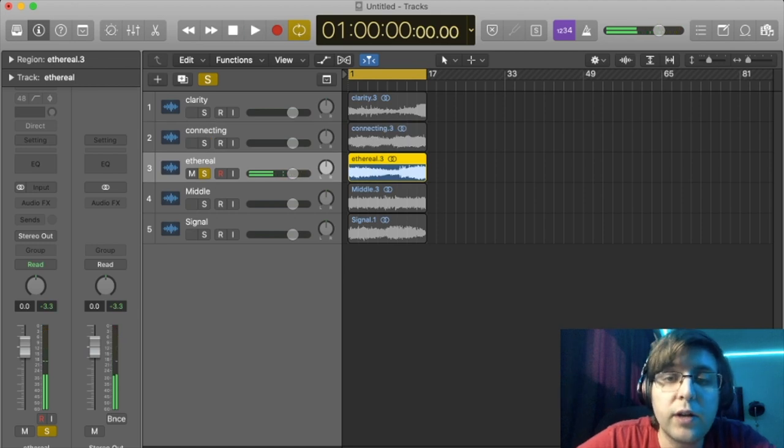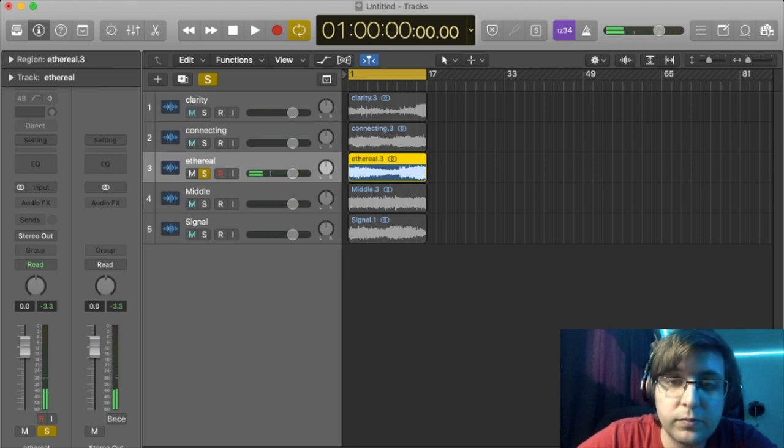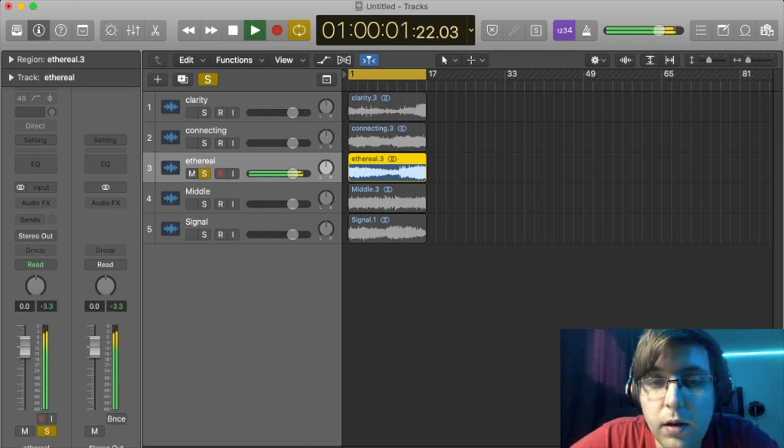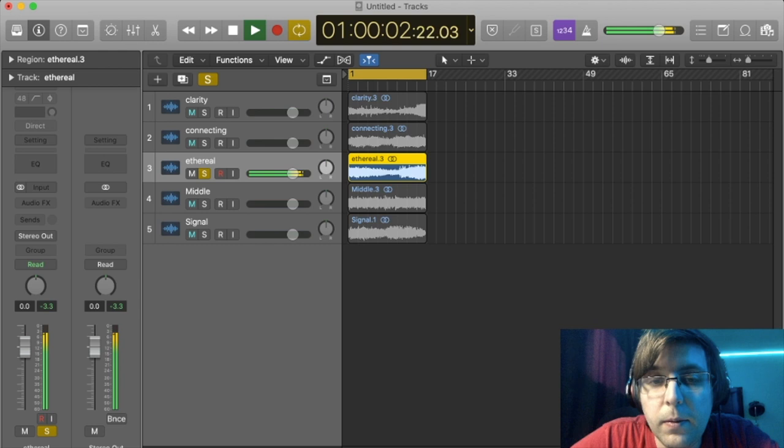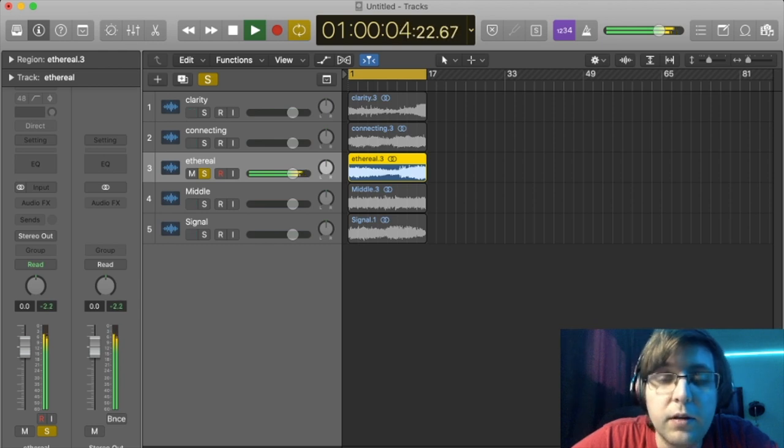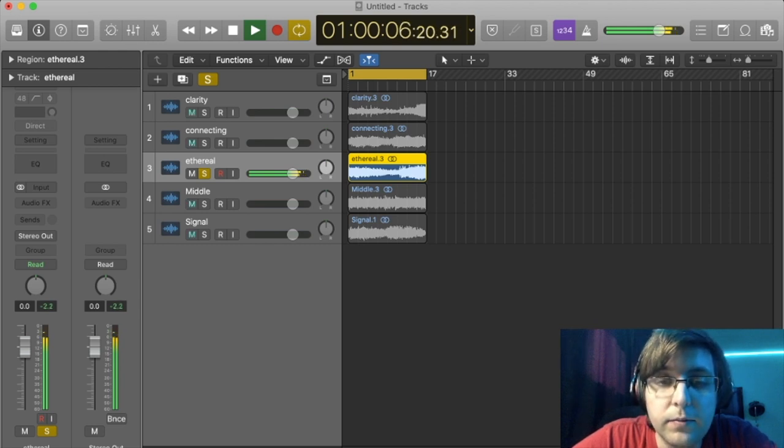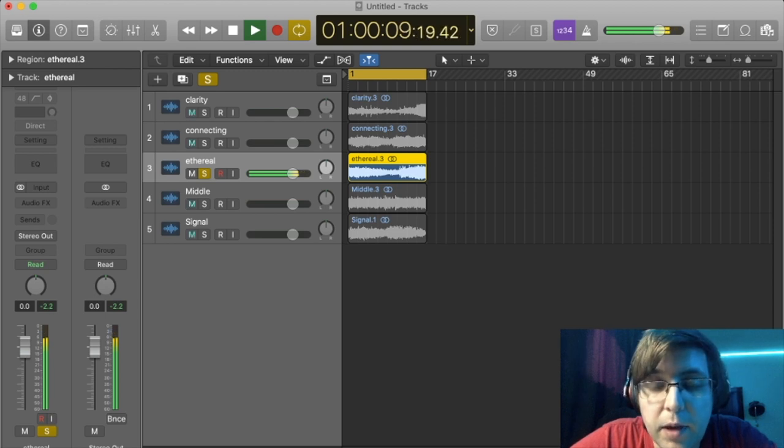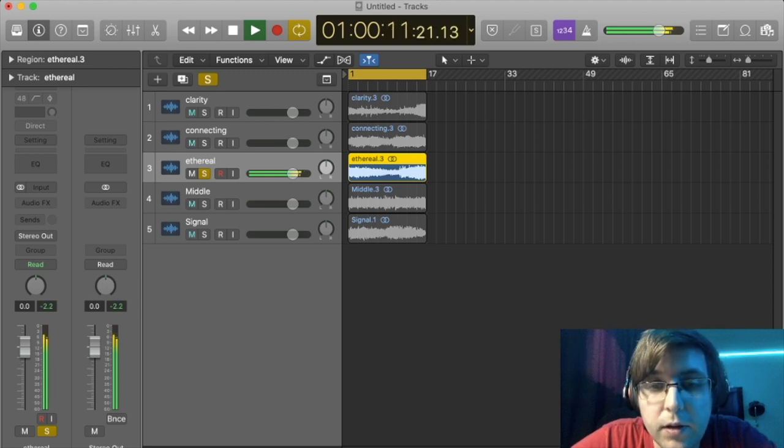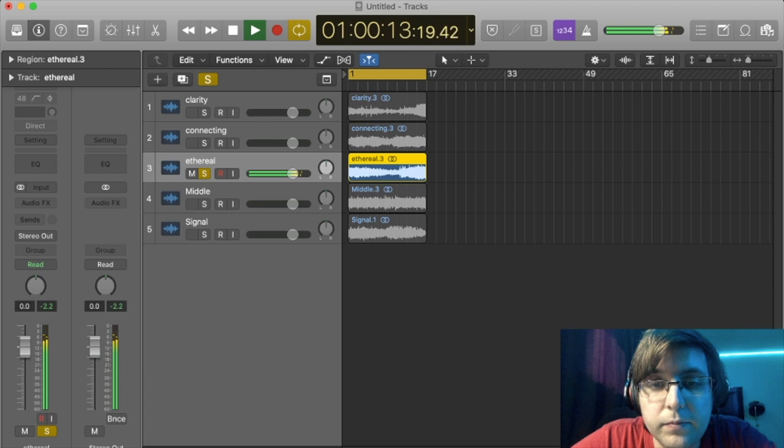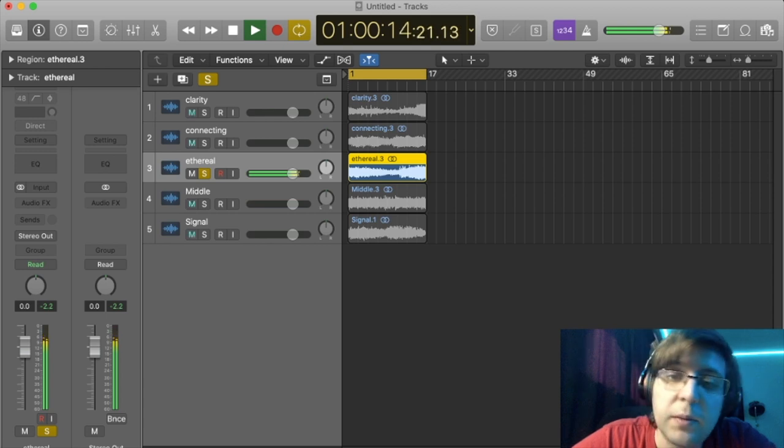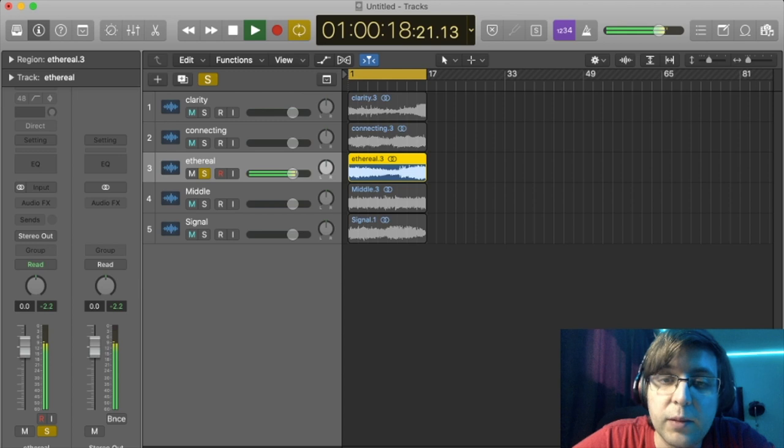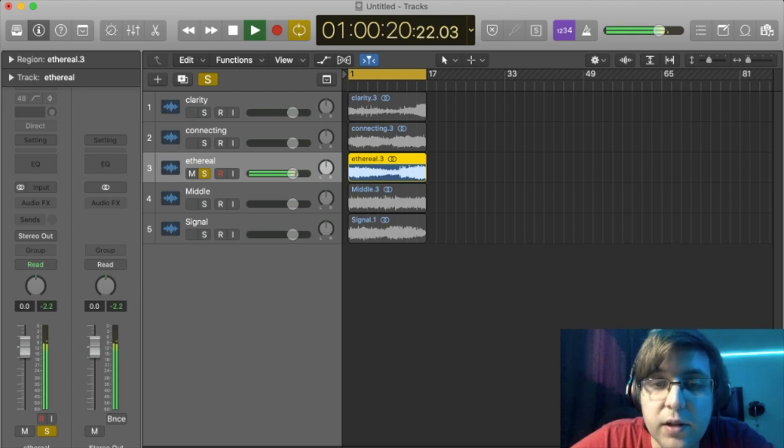Up next we have a track called Ethereal. It's very ambient. There is an LFO pulsing in the back. I'd use this maybe in a climactic moment in a film or video game. Once again, like the previous track, like you're about to discover something.